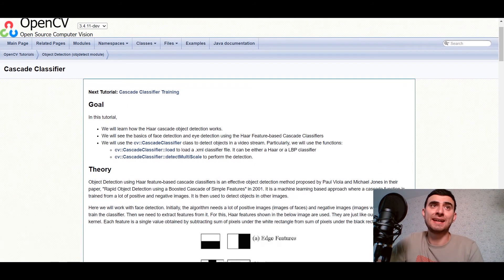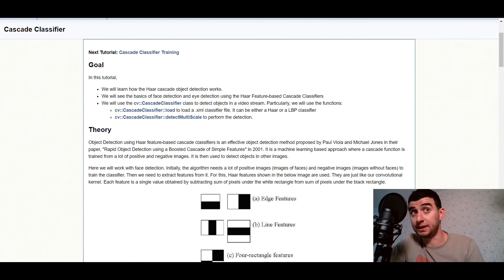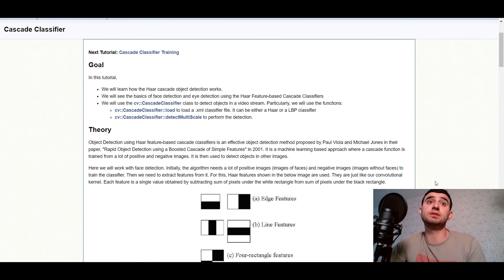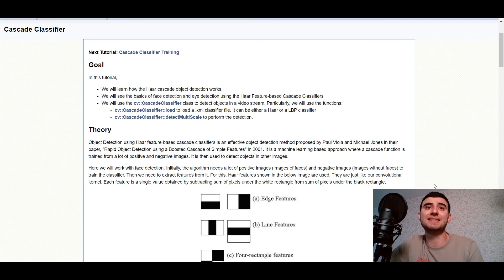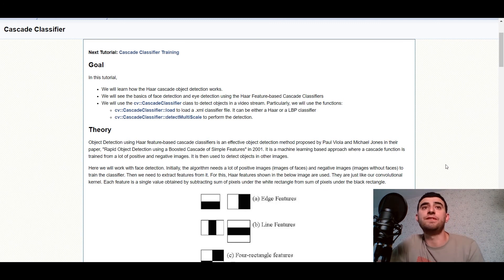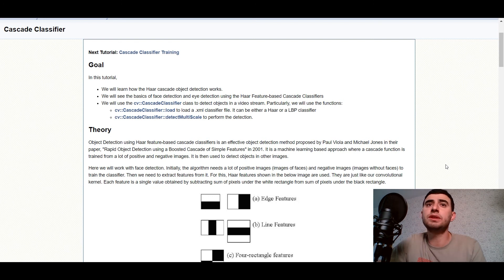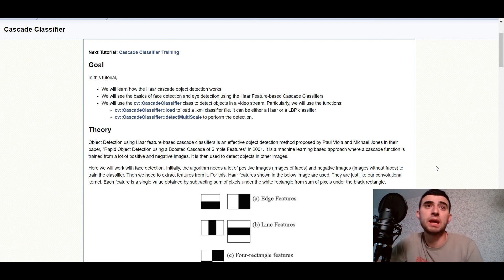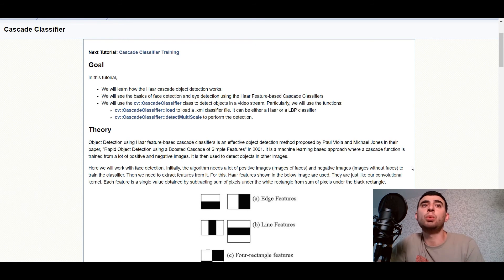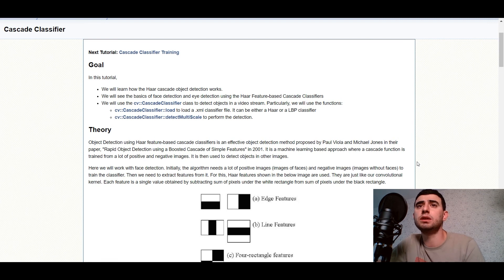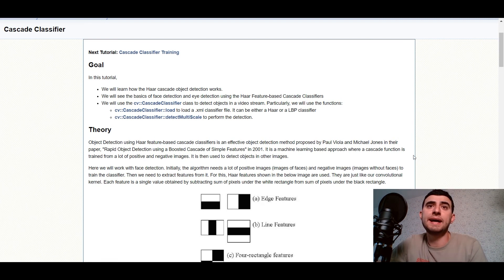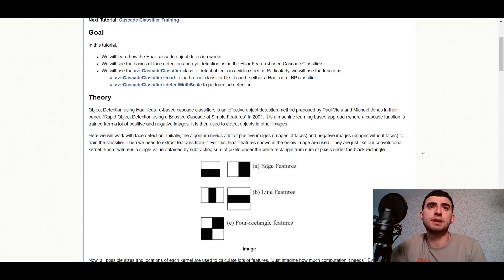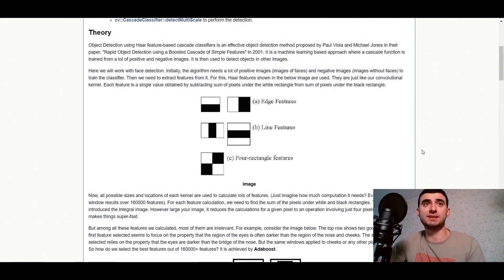And see what it is. So, in this tutorial, you'll learn how the Haar Cascade object detection works. We'll see the basics of face detection and eye detection using the Haar feature-based Cascade classifiers. And we'll use a classifier class to detect objects in a video stream. Particularly, we'll use the functions.